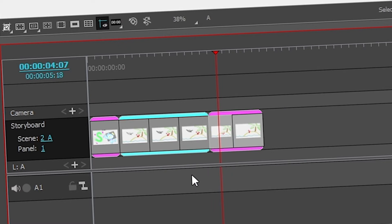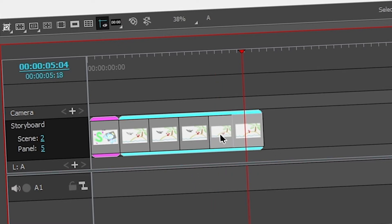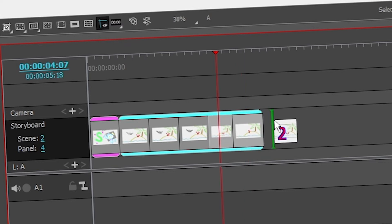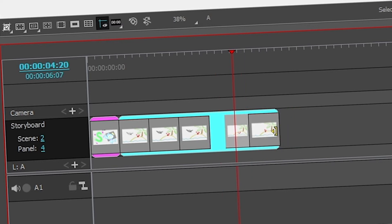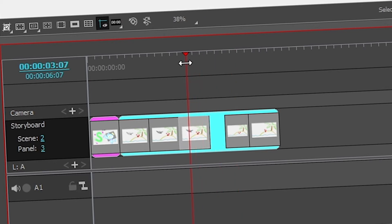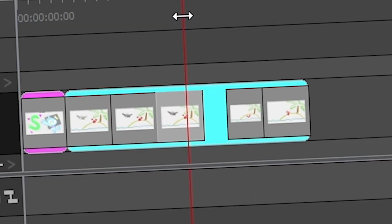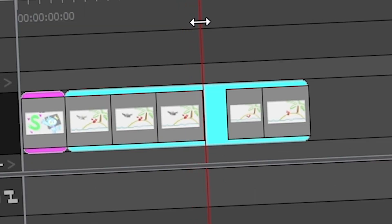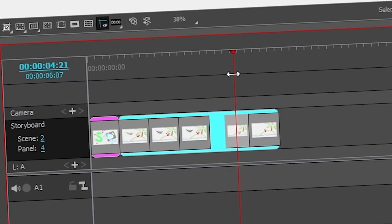Another thing you could do is take two panels, pull them out of your scene and drop them, which will leave a gap within your shot. This is great if you want your shot to breathe — maybe there's a flashback and then it comes back.